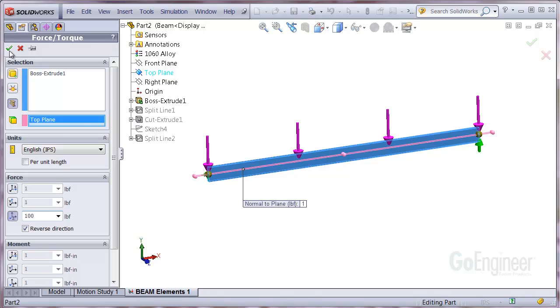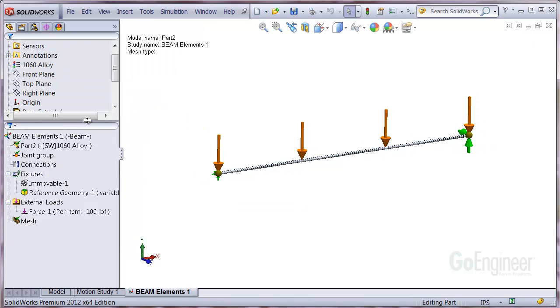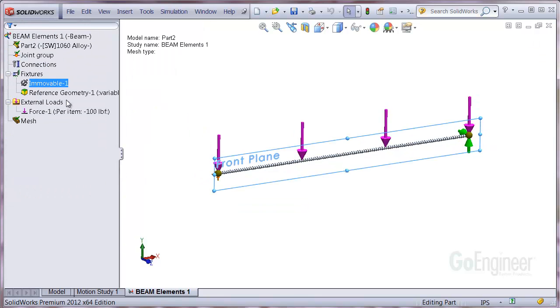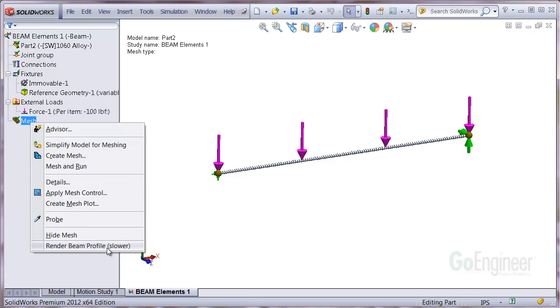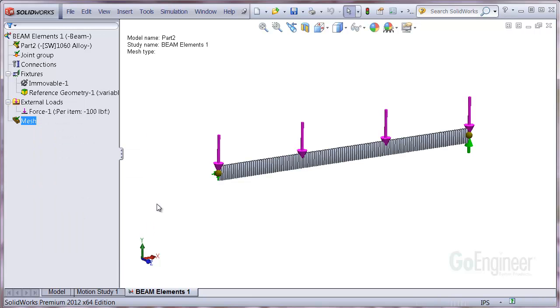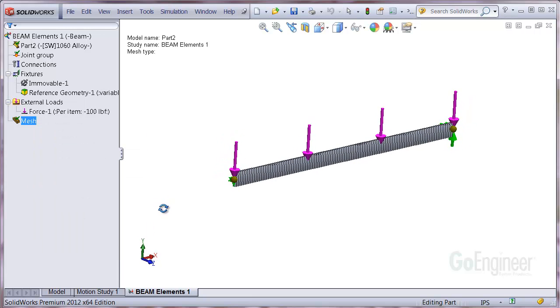We'll also mesh the model and demonstrate a new option. If you right click on the mesh icon, you'll see a render beam profile choice which will display the beam elements in the shape of the structure.